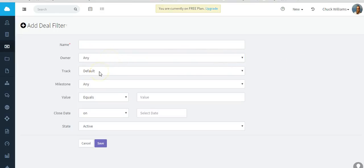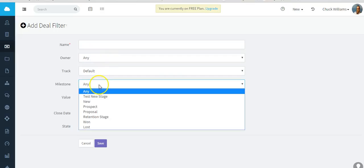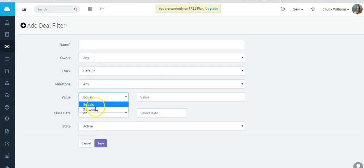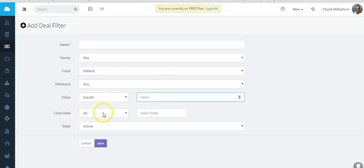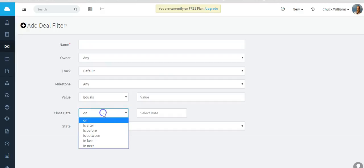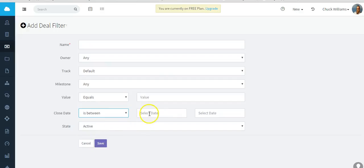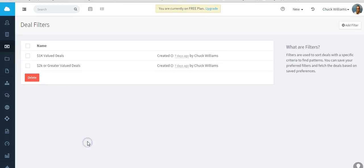Let's add a filter. You give it a filter name - either your deals or all deals - meaning from the owner, what track or which default track, which milestone. Some of the conditions are if the value of the deal equals a certain amount, or if it was closed on or after, before, between a specific date, and then the state of the deal.